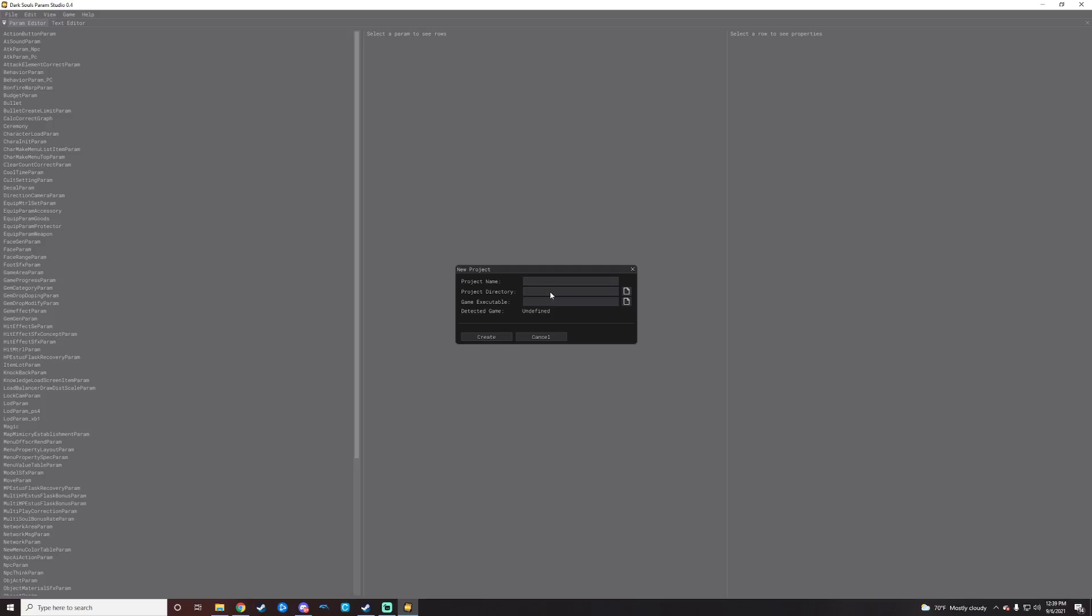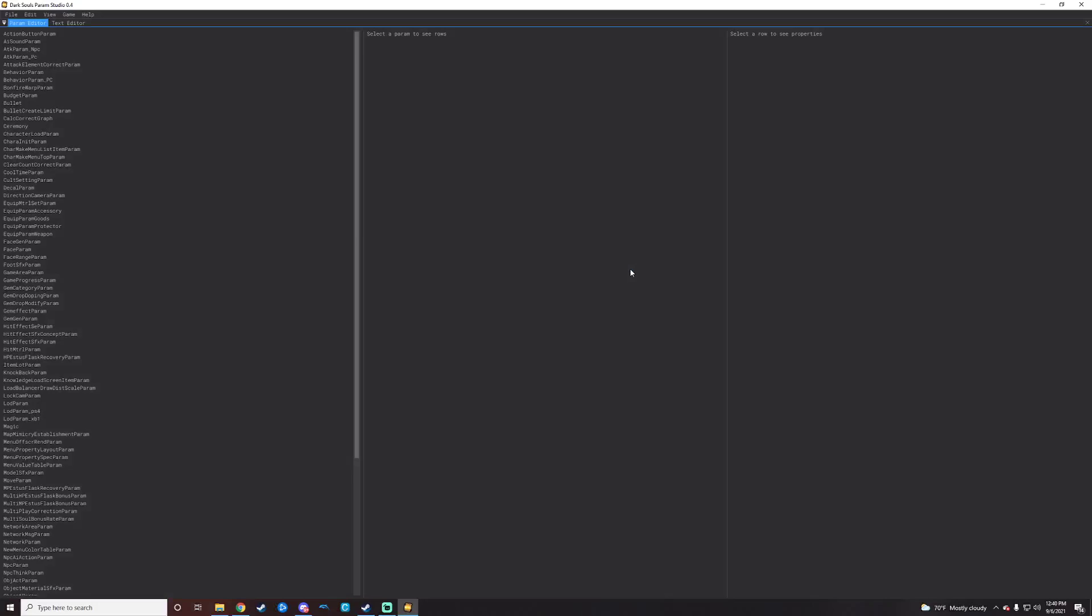So what you'll just do is go to File, New Project, and then project name, project directory. I would make this your mod folder because that just streamlines a lot of problems. You don't have to move things around.